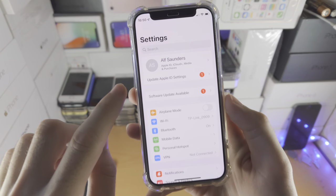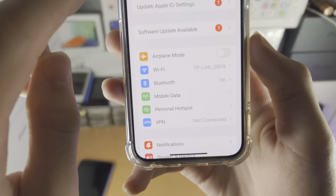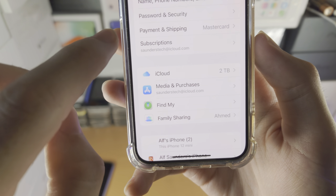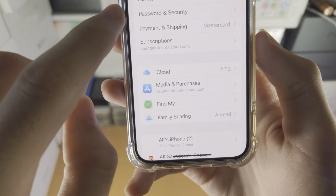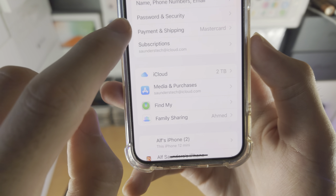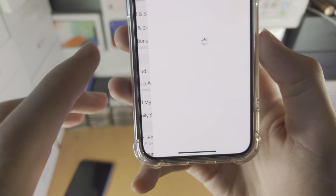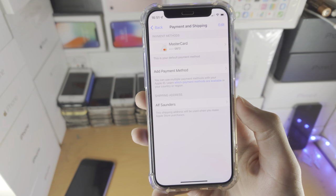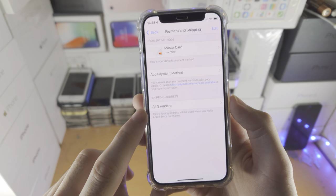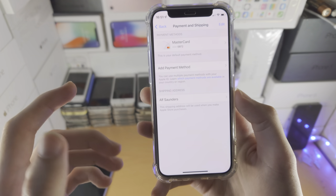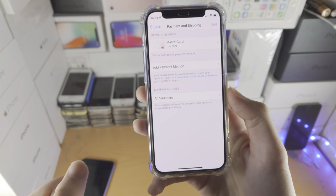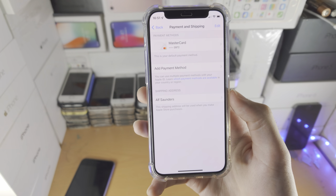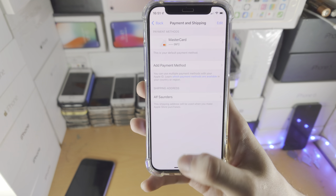Then you go to the Settings app. You'll see your name at the top — just tap on your name, and from here you'll see Payment and Shipping. Just tap on this one. I'm bringing my phone up to hide my main email account. You'll see the shipping address, which you can change for your Apple Store purchases. Then you see Payment Methods — tap Add Payment Cards and you can change that right there.